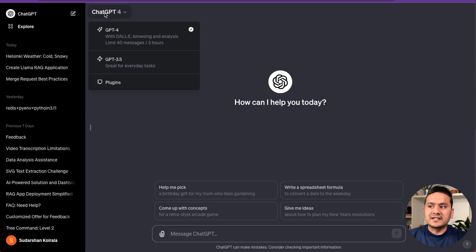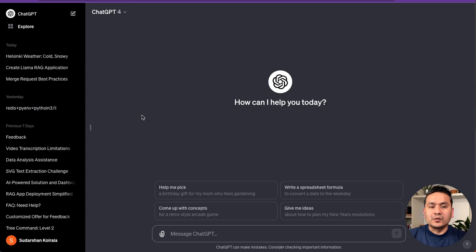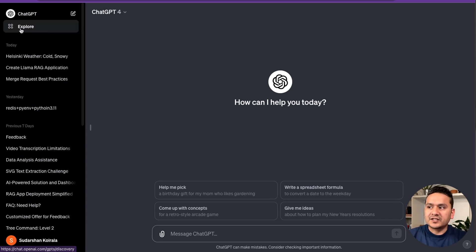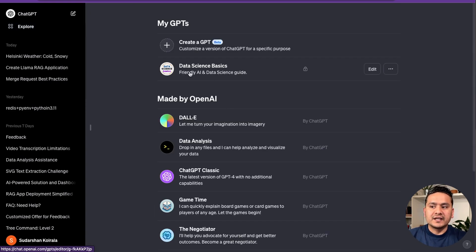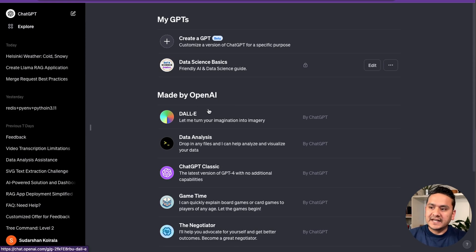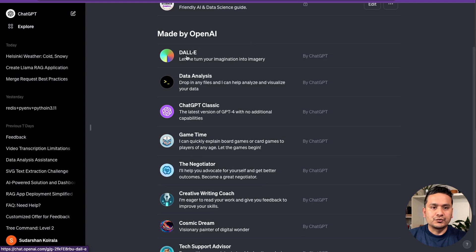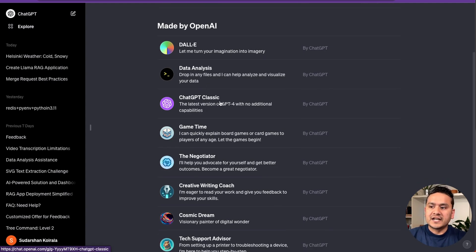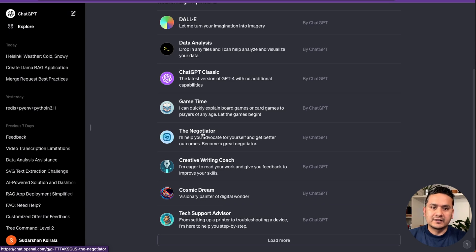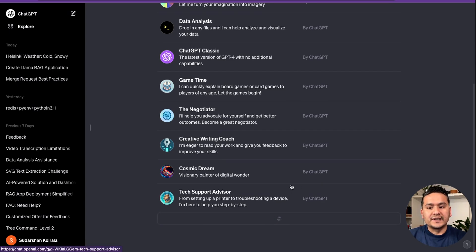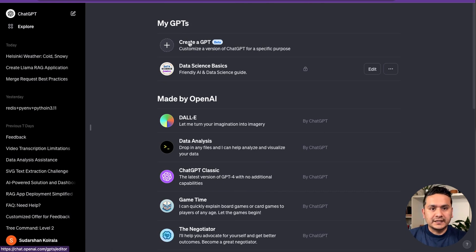You can see ChatGPT-4, ChatGPT 3.5, plugins, and all the different options. To create your own custom GPT, click the Explore icon. Here you can see the one I've already created, and there are some already provided by OpenAI — like DALL·E for image generation, data analysis, ChatGPT Classic, and the Negotiator. We're going to create a new one by clicking 'Create a GPT'.